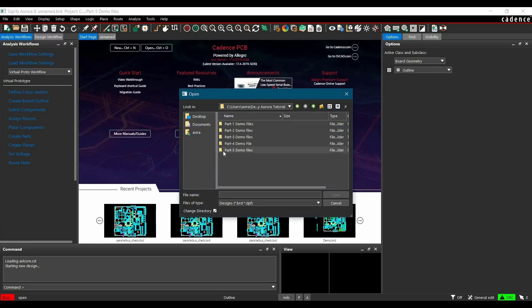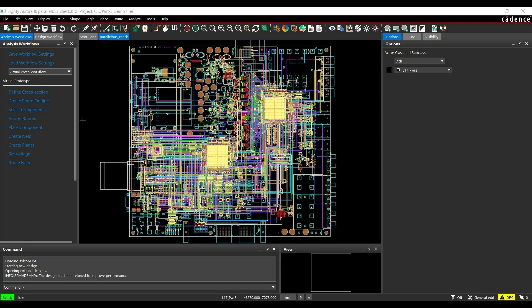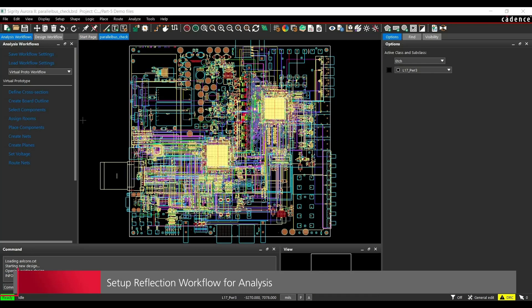In my case, I have saved it in the desktop. Now, after opening the board file, we are going to set up workflow manager, which will find it here.